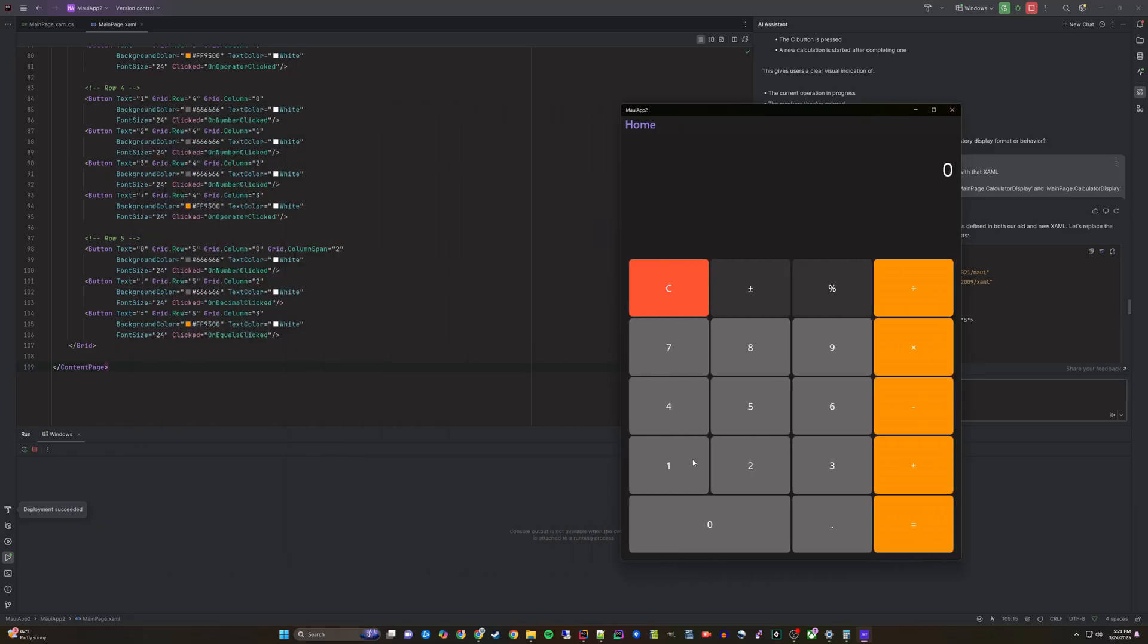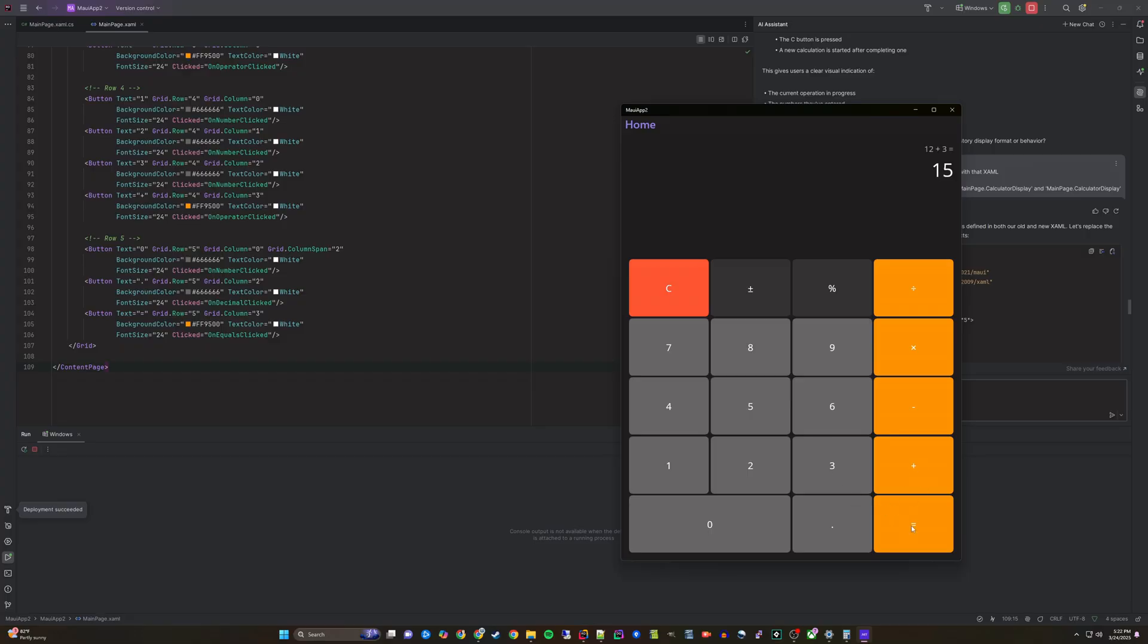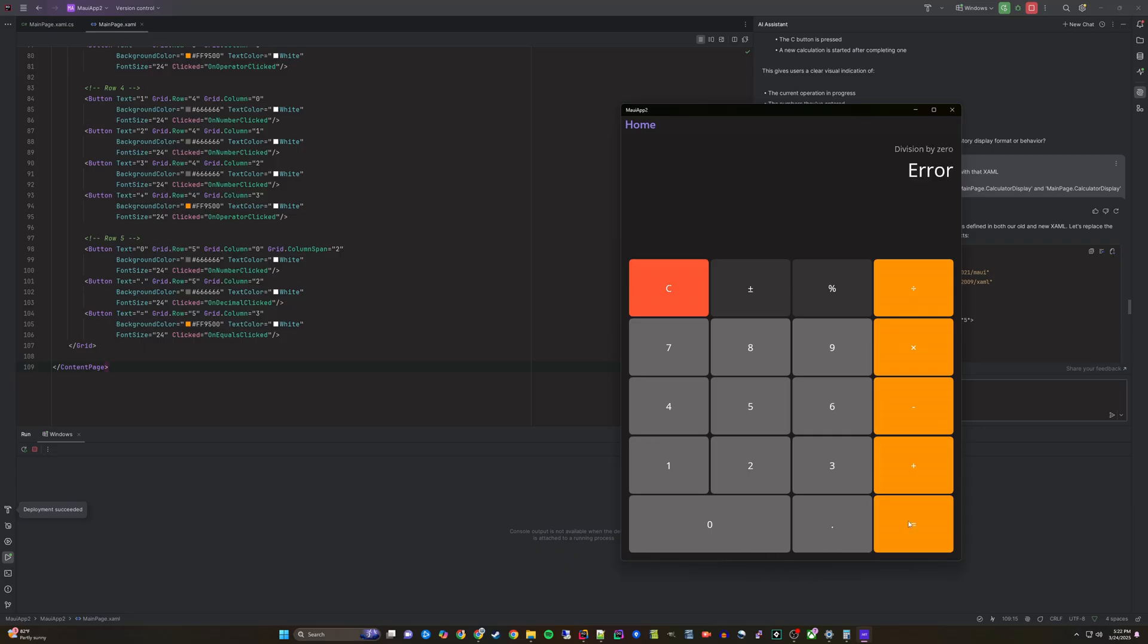Now when it runs, we can see the equation forming at the top and know what it is doing.